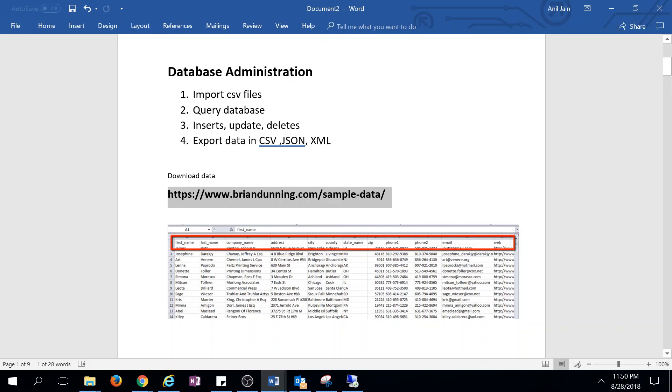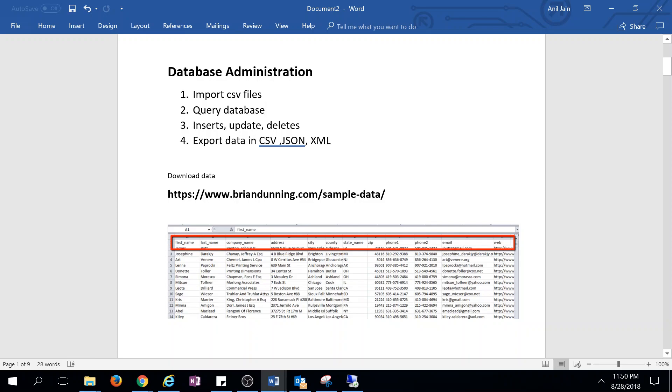Hi guys, in the next two or three sections we'll discuss web2py database administration, which includes importing CSV files, querying the database, insert, update, and delete operations, and exporting data in CSV, JSON, and XML formats.